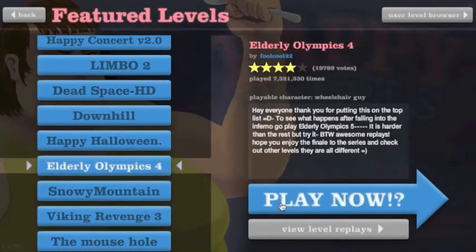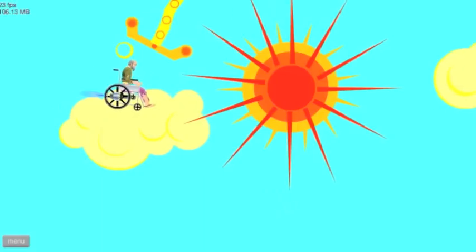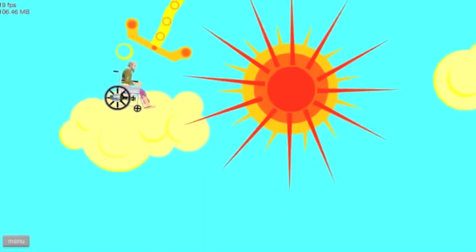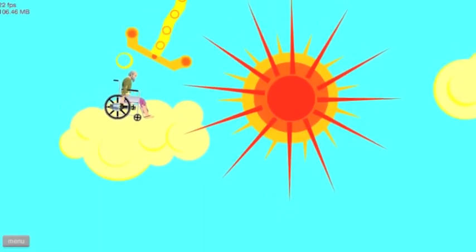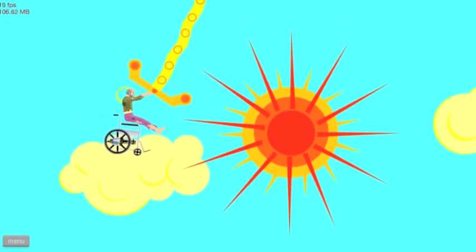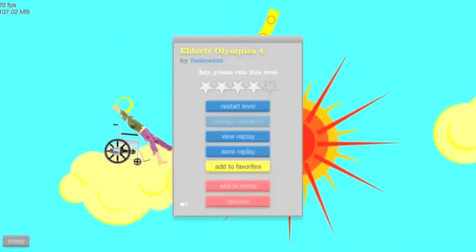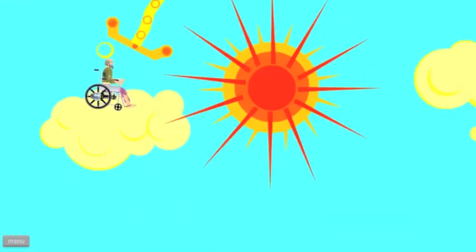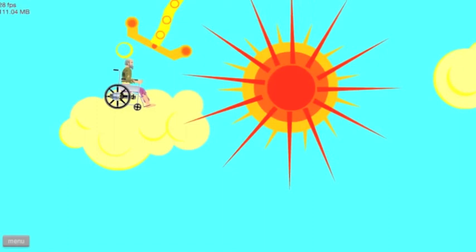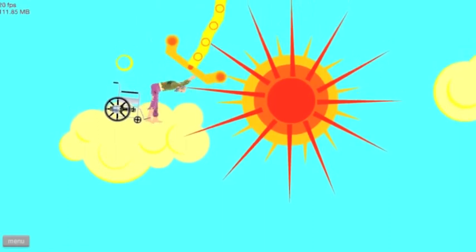Next up is Elderly Olympics 4. Now, I didn't like this one either. It has nothing to do with the freaking Olympics. So, alright. So, first, you're on a cloud. Wouldn't you just sink through a cloud? Wouldn't you just, and the cloud would just, like, make you fall through and you'd fall to your doom?